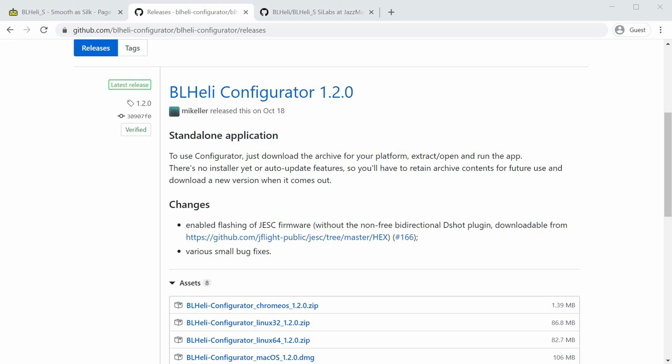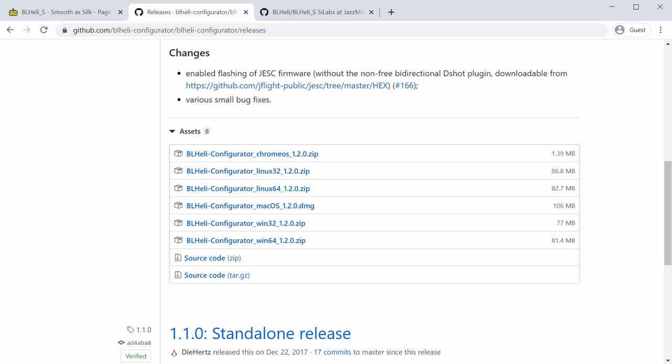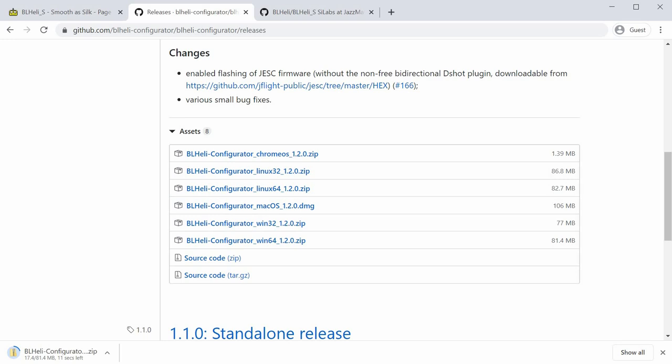Go ahead and download the file. For me, it's going to be win64 1.20. Click that, download the file to your computer, somewhere in your downloads folder.